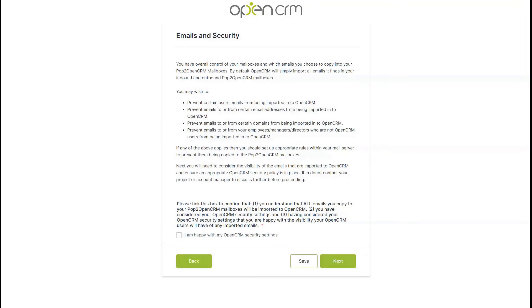The next page goes over that all-important security info again. Call us over cautious, but data security is at the forefront of what we do, so read through this info carefully and tick the box to say you've understood when you're finished. Then click next.